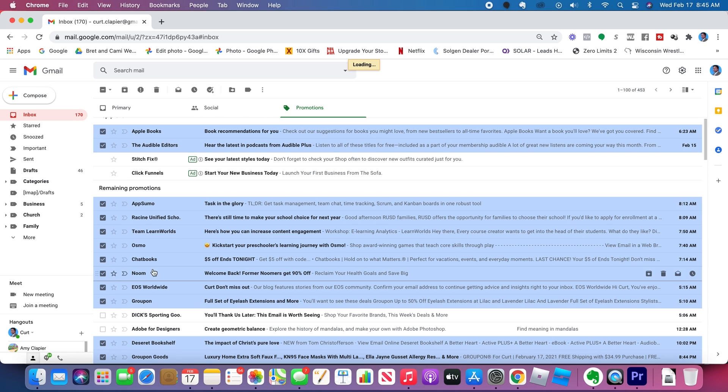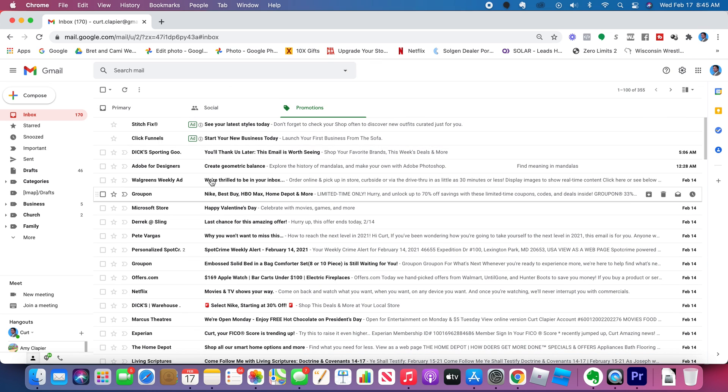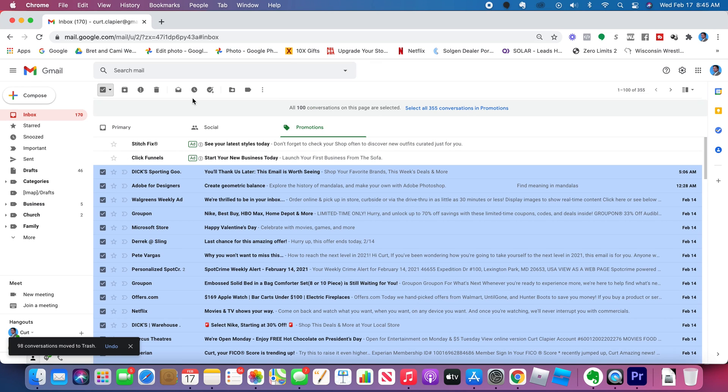So those are a couple of things I do every week or two to delete from my promotions to save space. Do it again because it did not get them all.